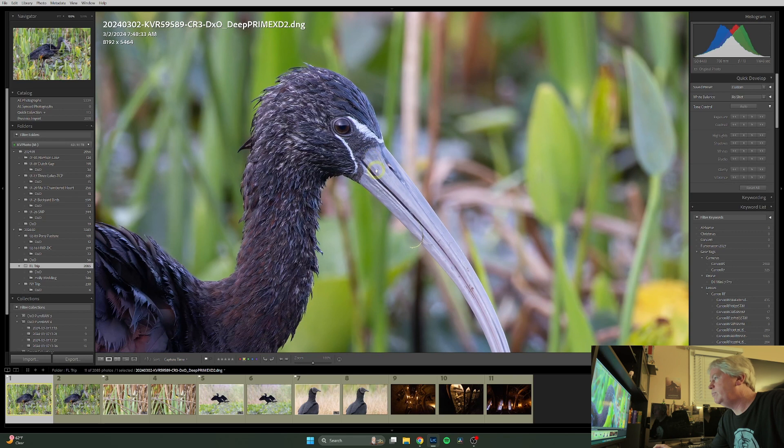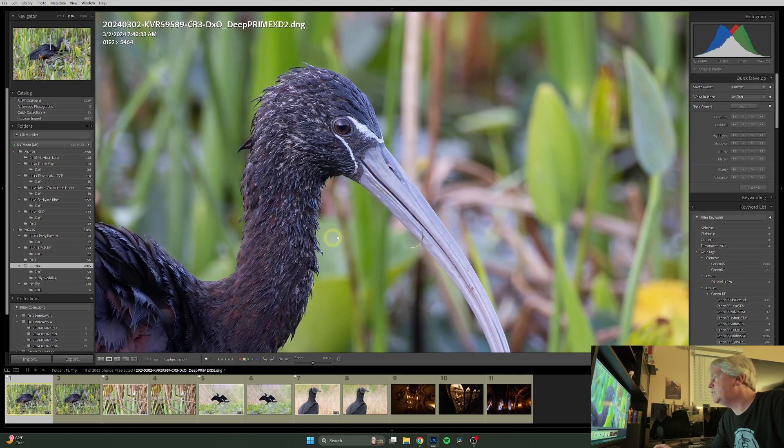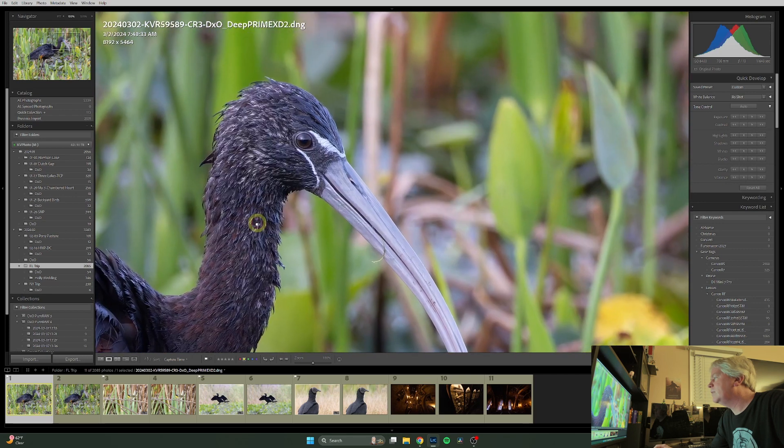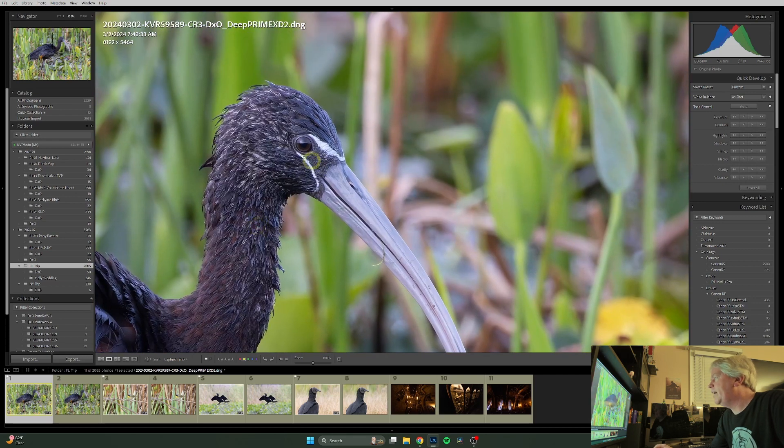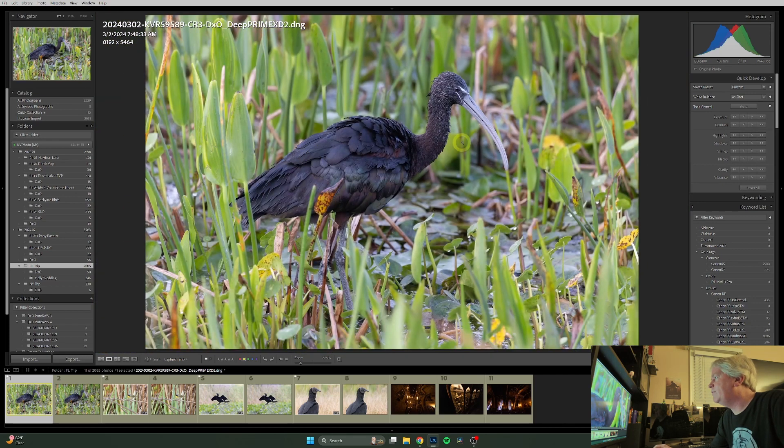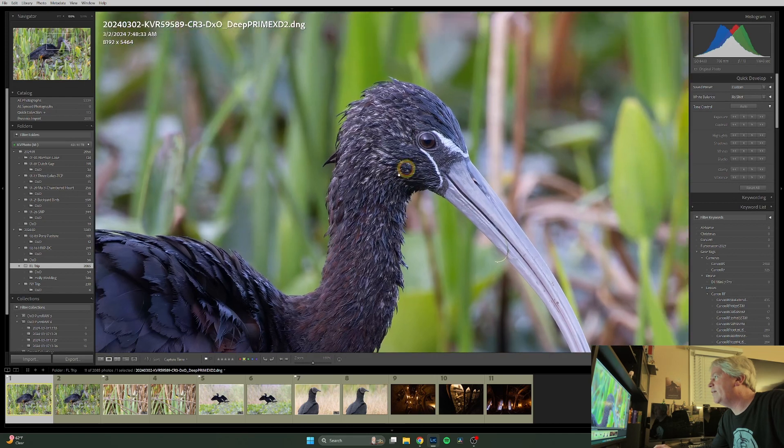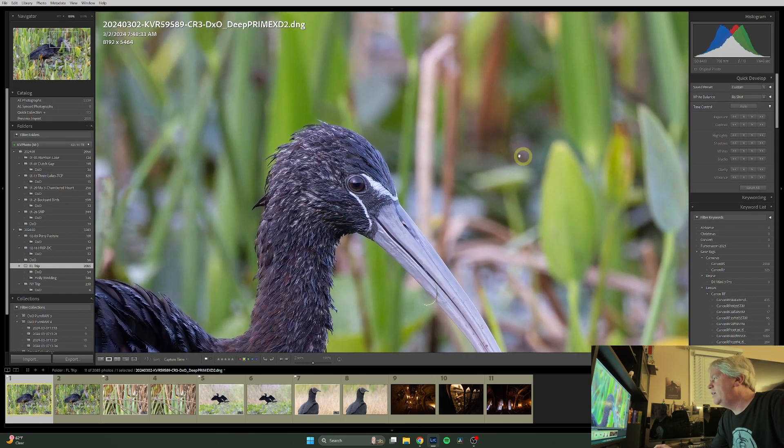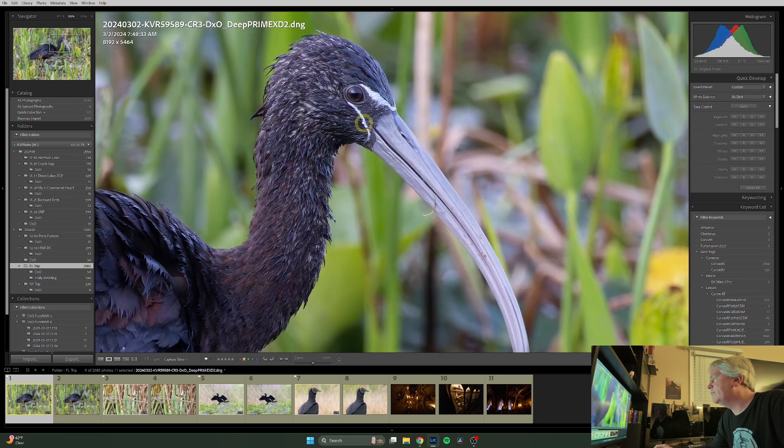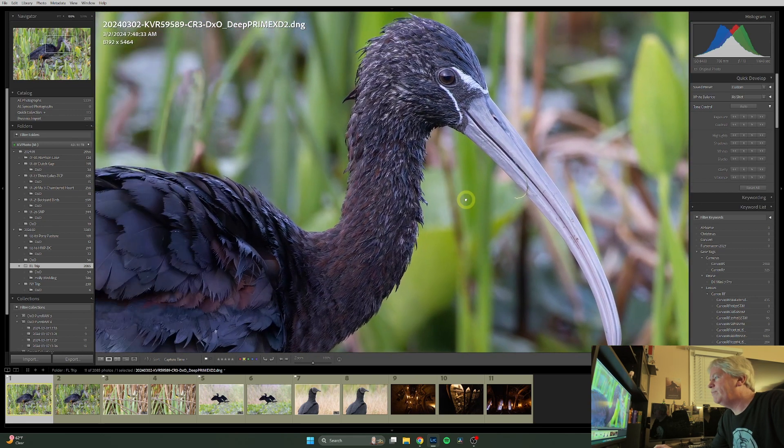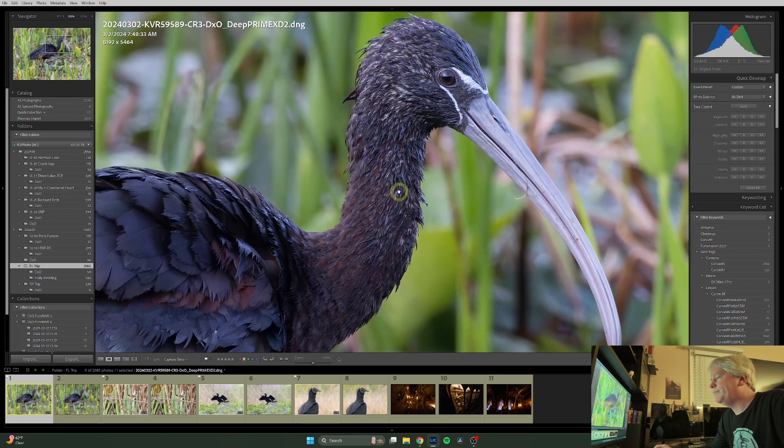If I zoom in here, you can see focus is good. You can tell the bird is sharp, but there's a pretty good amount of noise all through the bird and the background, and that's what you would expect at ISO 6400. This is processed with DxO Pure Raw 4, basically all of the default settings. Pretty impressed. Pure Raw 3, I'm sure would have done a fine job with this too, but this looks really good to me.